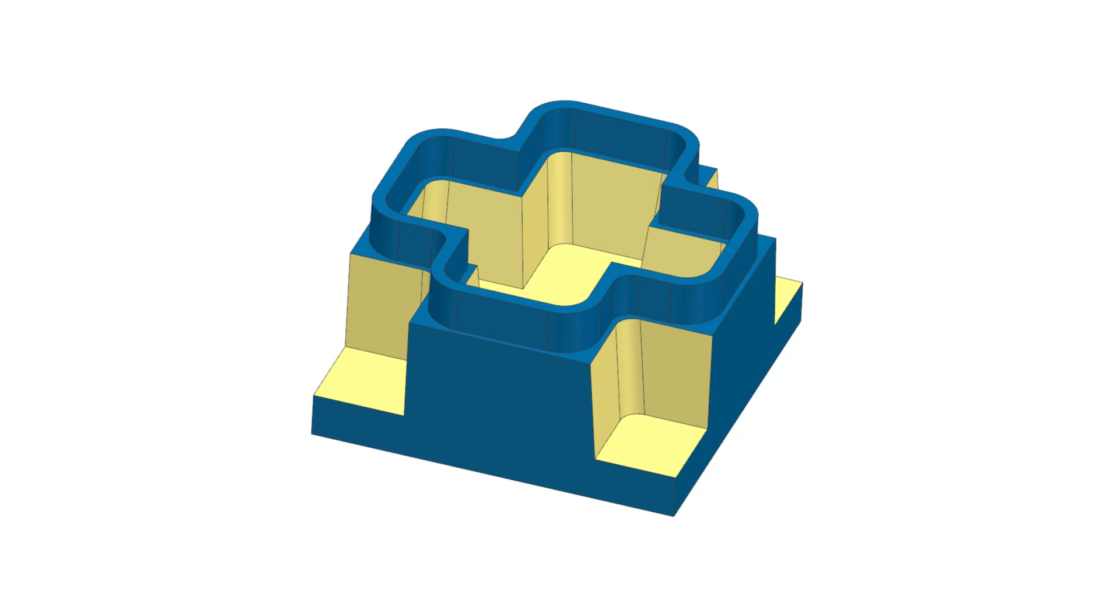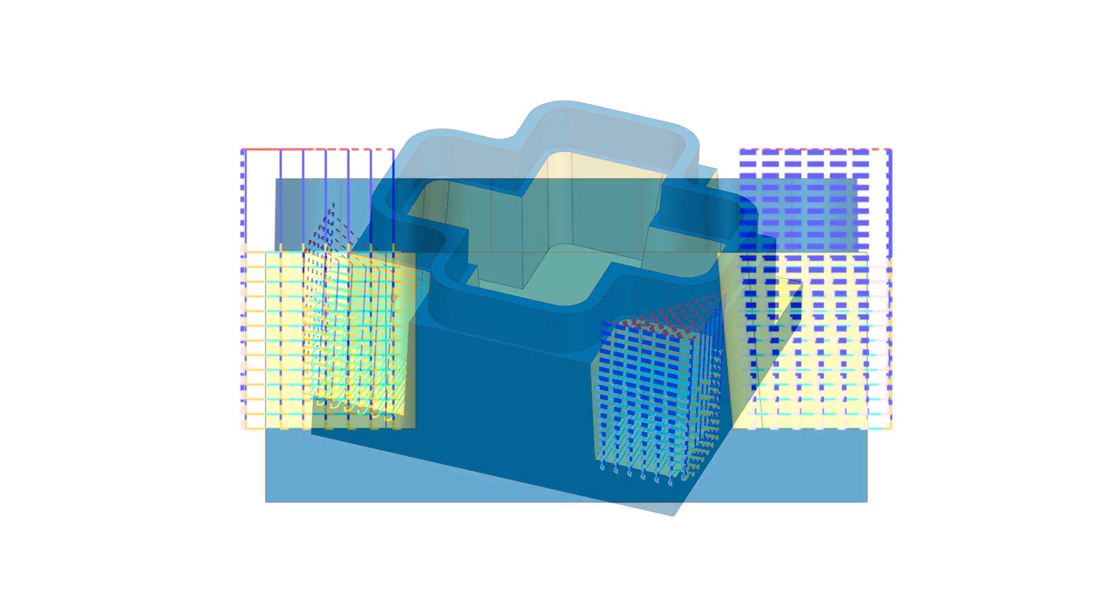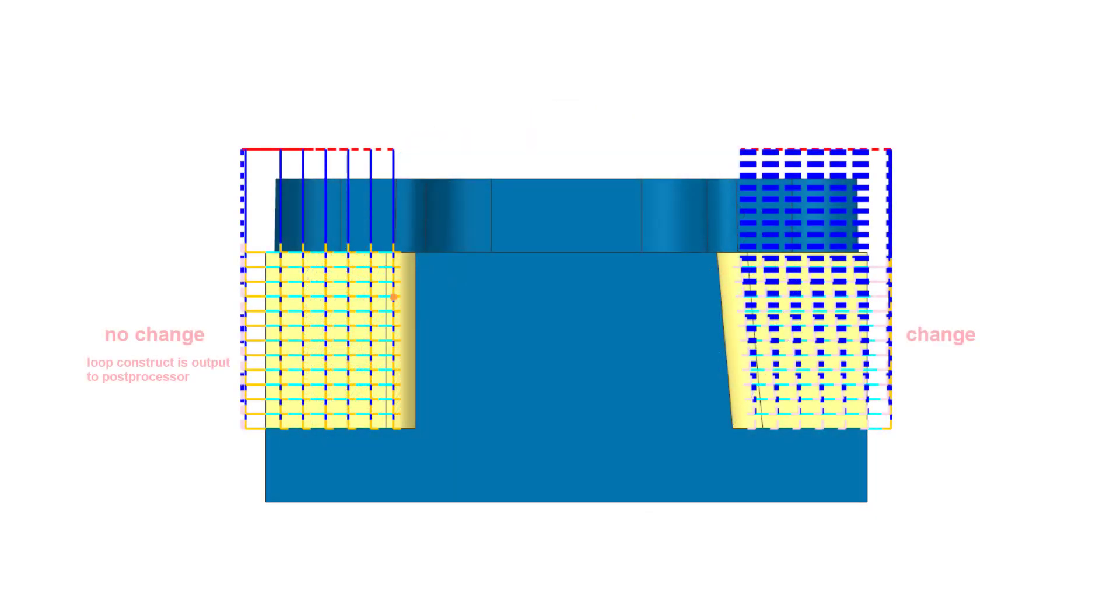This feature allows NXCAM to create adaptive NC programs that can accommodate casting stock variability. The system automatically determines whether the region for each cut level has changed and passes this information to the post.